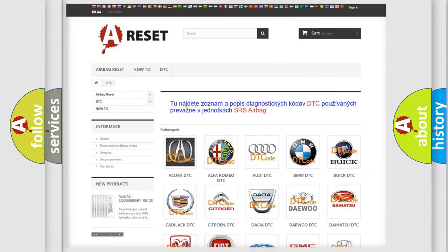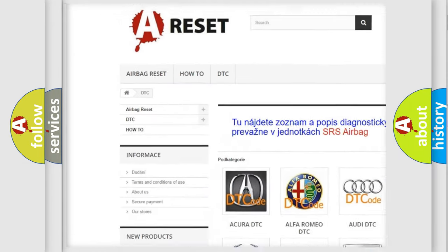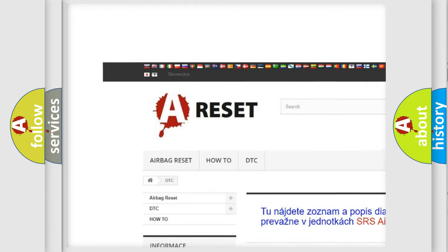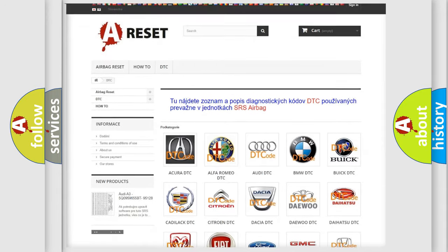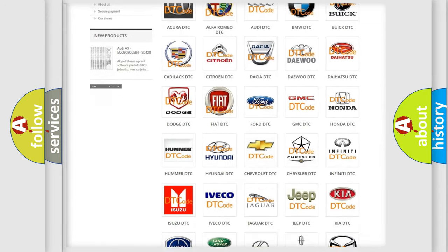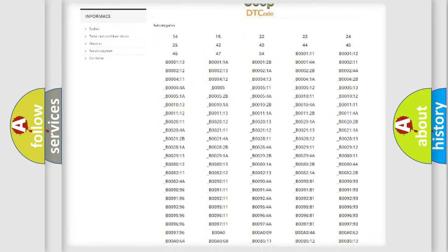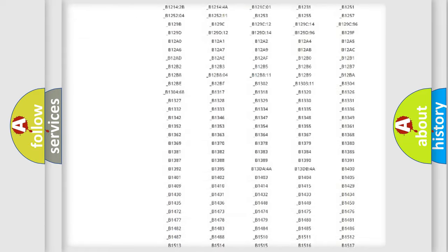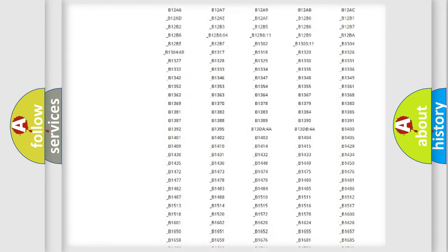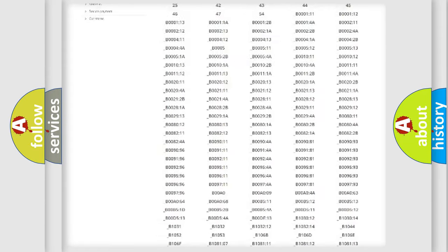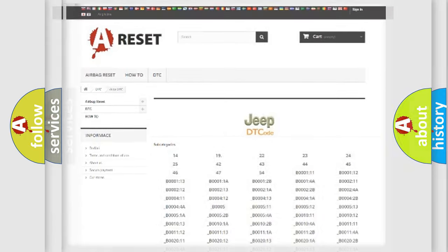Our website airbagreset.sk produces useful videos for you. You do not have to go through the OBD2 protocol anymore to know how to troubleshoot any car breakdown. You will find all the diagnostic codes that can be diagnosed in Jeep vehicles and many other useful things.